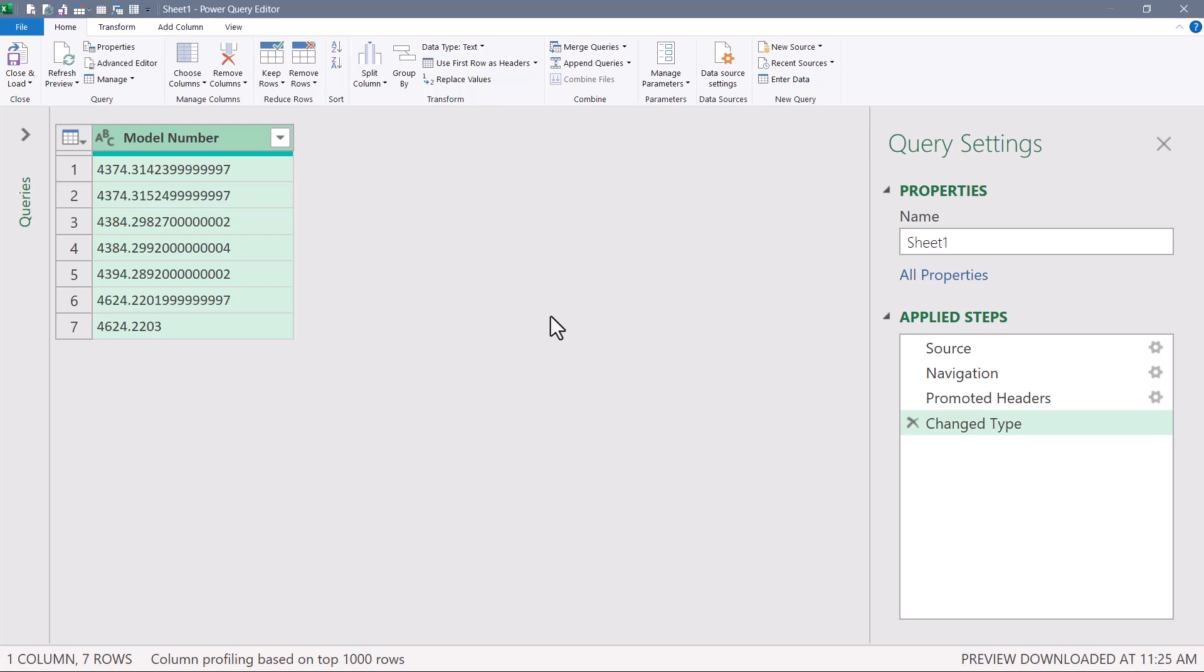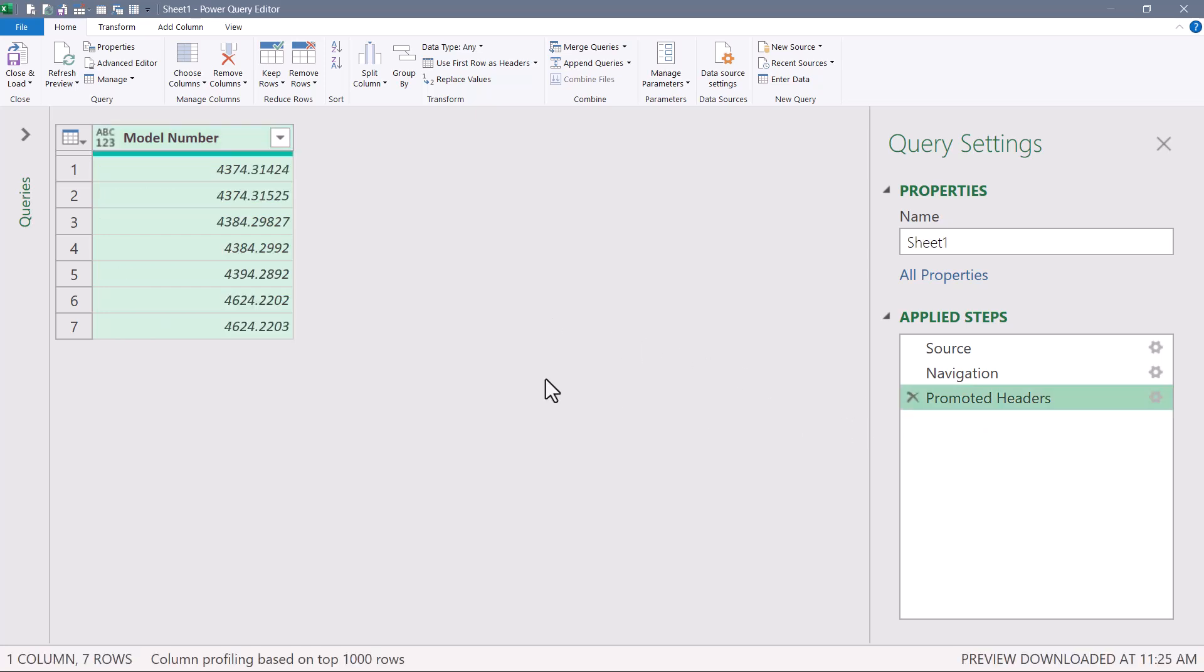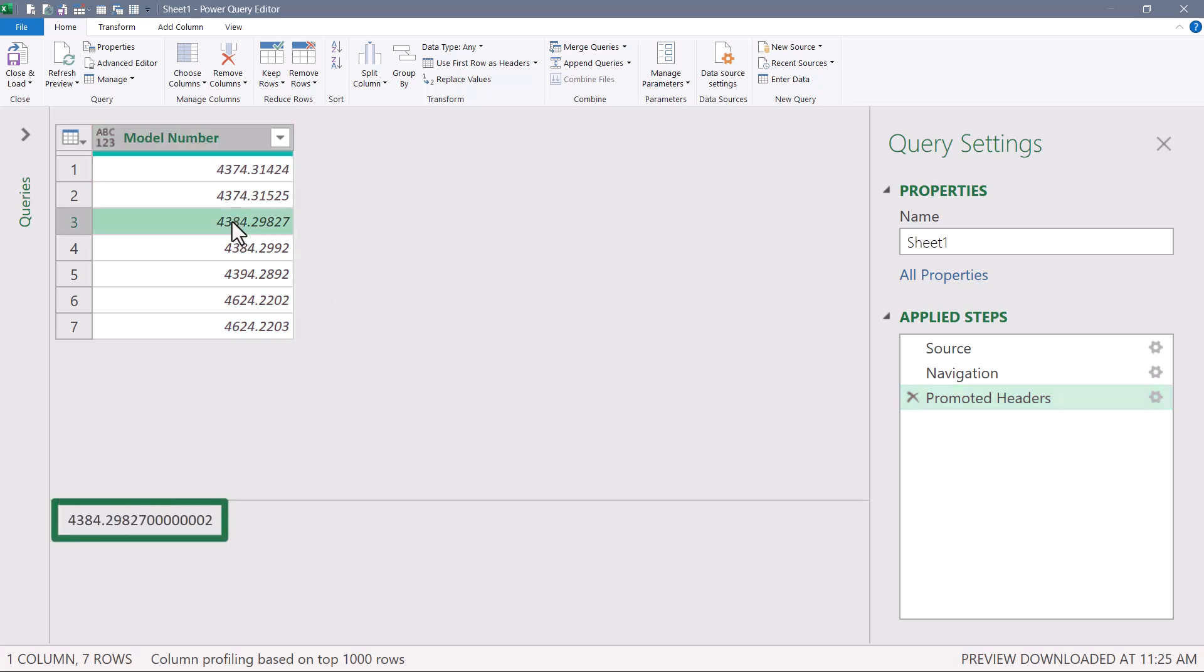All sorts of extra fractional precision gets added to this. Now this is not acceptable. The user doesn't want these extra numbers, and they don't even know where they're coming from. In fact, if we delete the change type step, the numbers look normal. But if you preview these numbers, you can see that that extra fractional precision is still there.